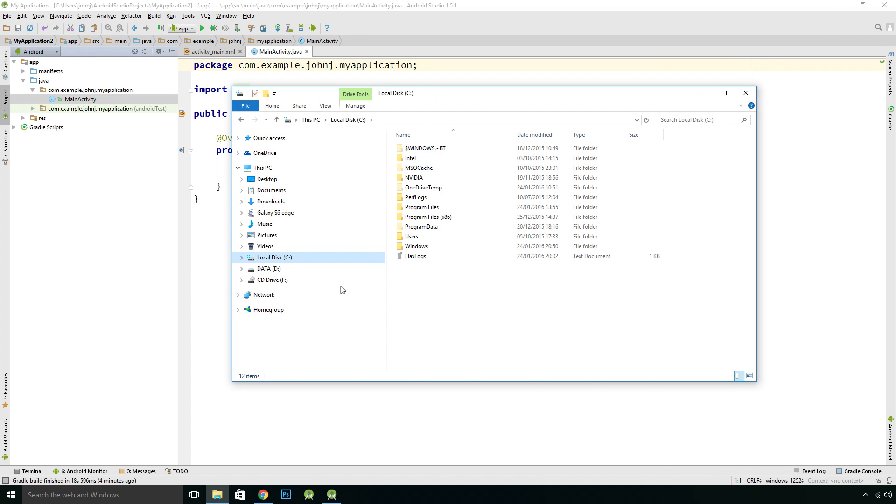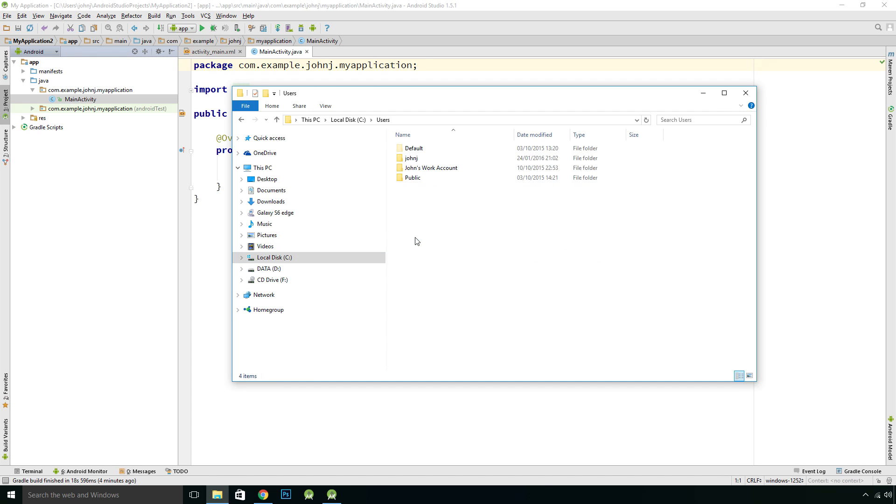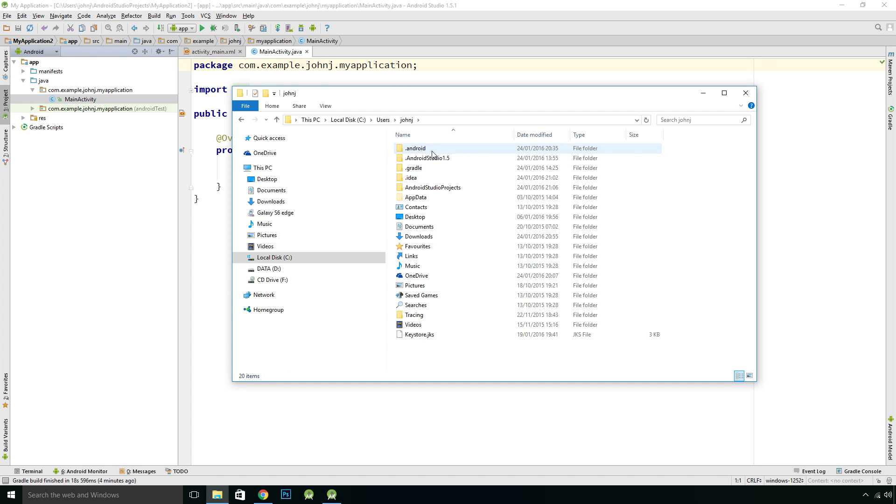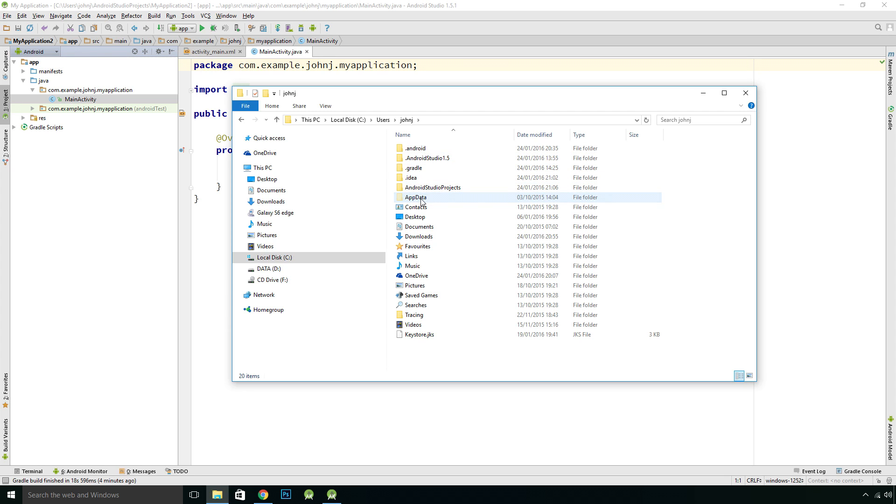You want to go to your local disk, Users, your account, and you're going to want to go to this AppData folder. To get to this AppData folder, it's a hidden folder, so you're going to need to go to View and make sure your hidden items box is ticked.